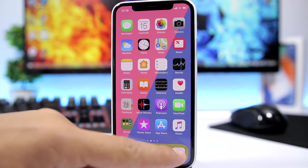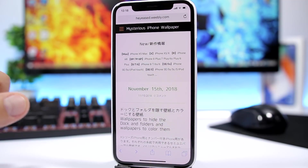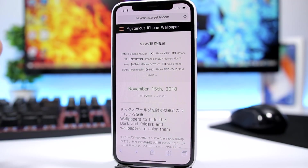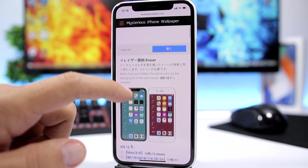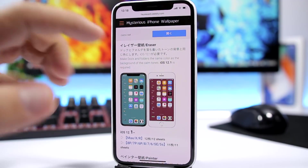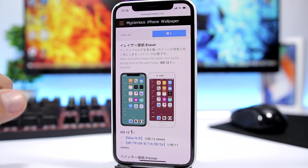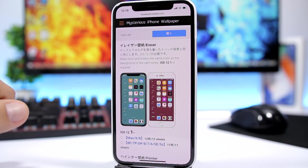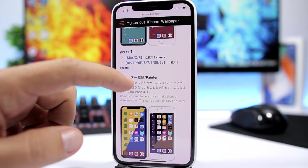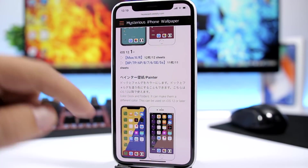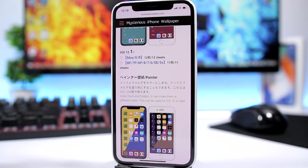Then open Safari and open this link that I will leave right down below in the description of the video. Here we have two different sections. The first one allows you to hide the background of the dock as well as the background of the folder icons.